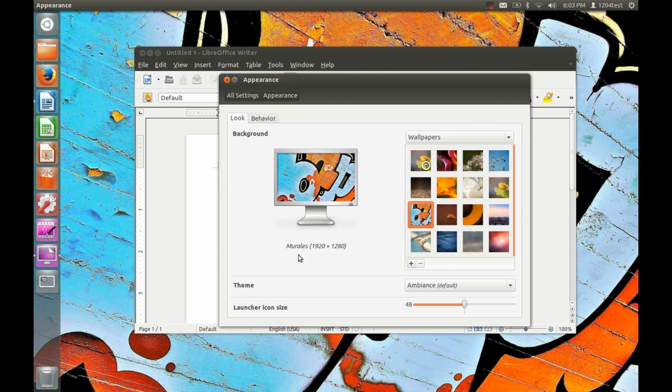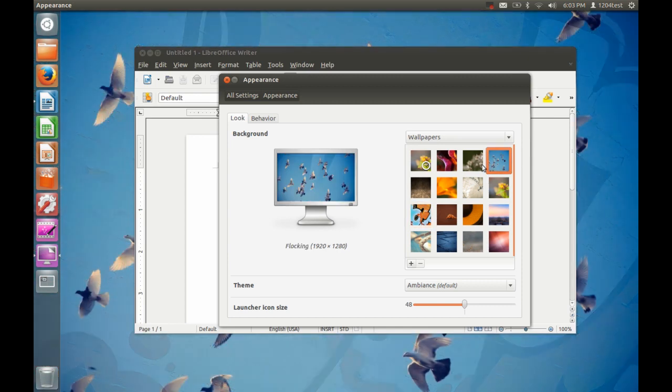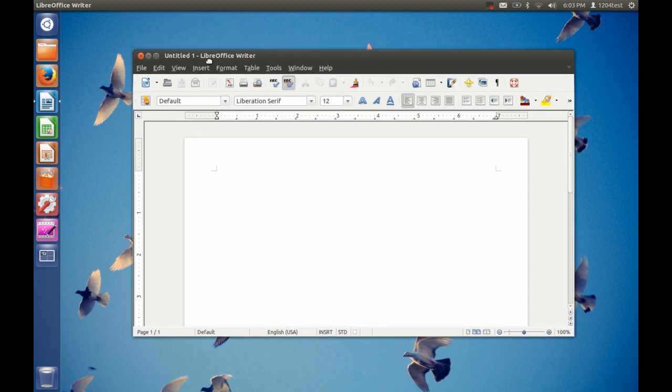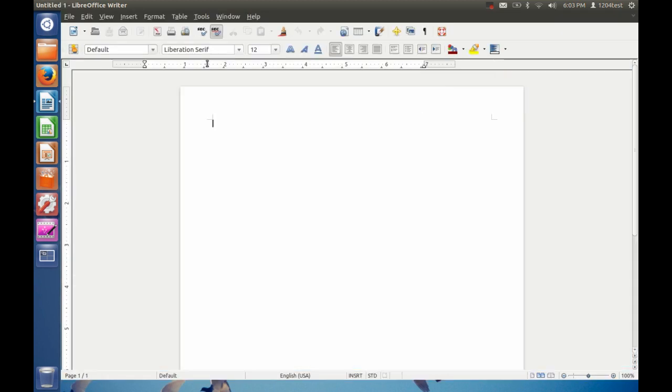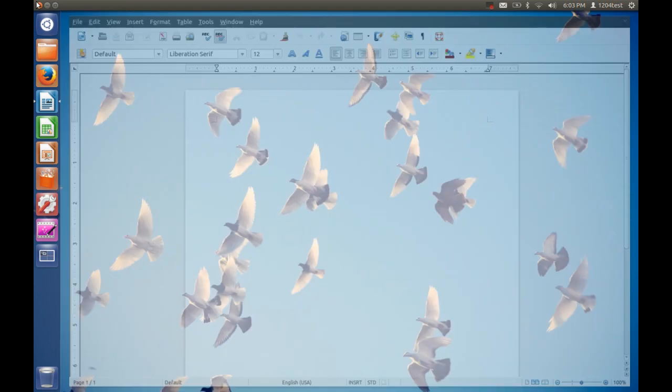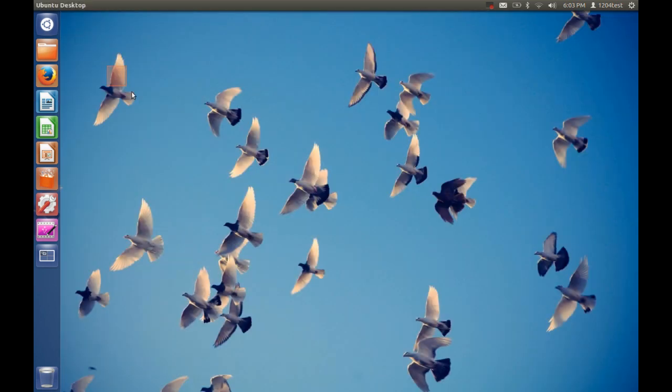And if you may notice, it only has wallpapers up to 1920 by 1280 in comparison to the latest versions which have it, like, enormous. Or, the, some, like, 5k resolution, I think.